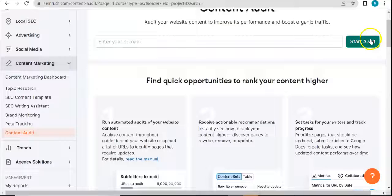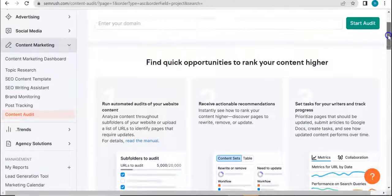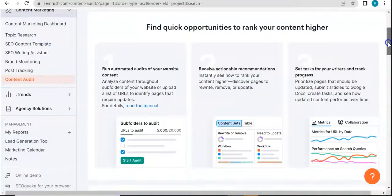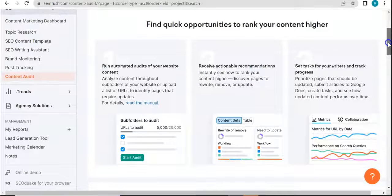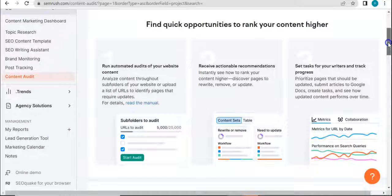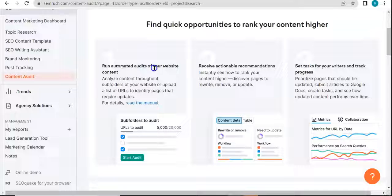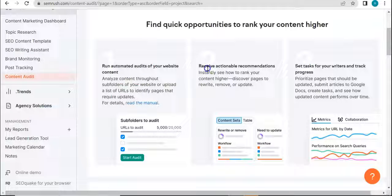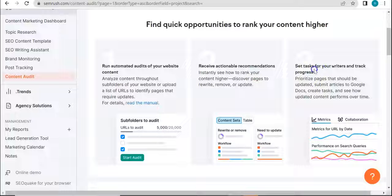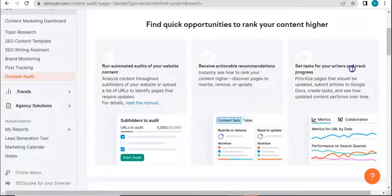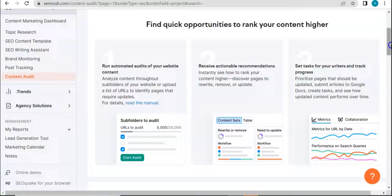So before we do that, let's just browse through all of these information below about the tool. So you can run automated audits of your website content, you can receive actionable recommendations, and set tasks for your writers and track progress.